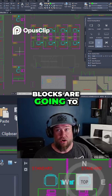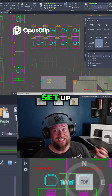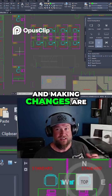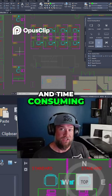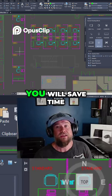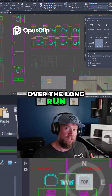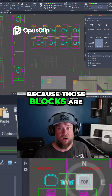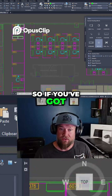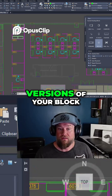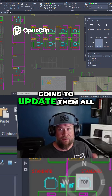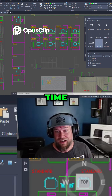While blocks are going to take you quite a bit more time to set up using the block editor, and making changes are a little more cumbersome and time consuming — having to go in and out of the block editor each time you want to change them — you will save time over the long run because those blocks are going to be updated regardless. So if you've got a hundred or two versions of your block, updating them once is going to update them all. This is a great time saver.